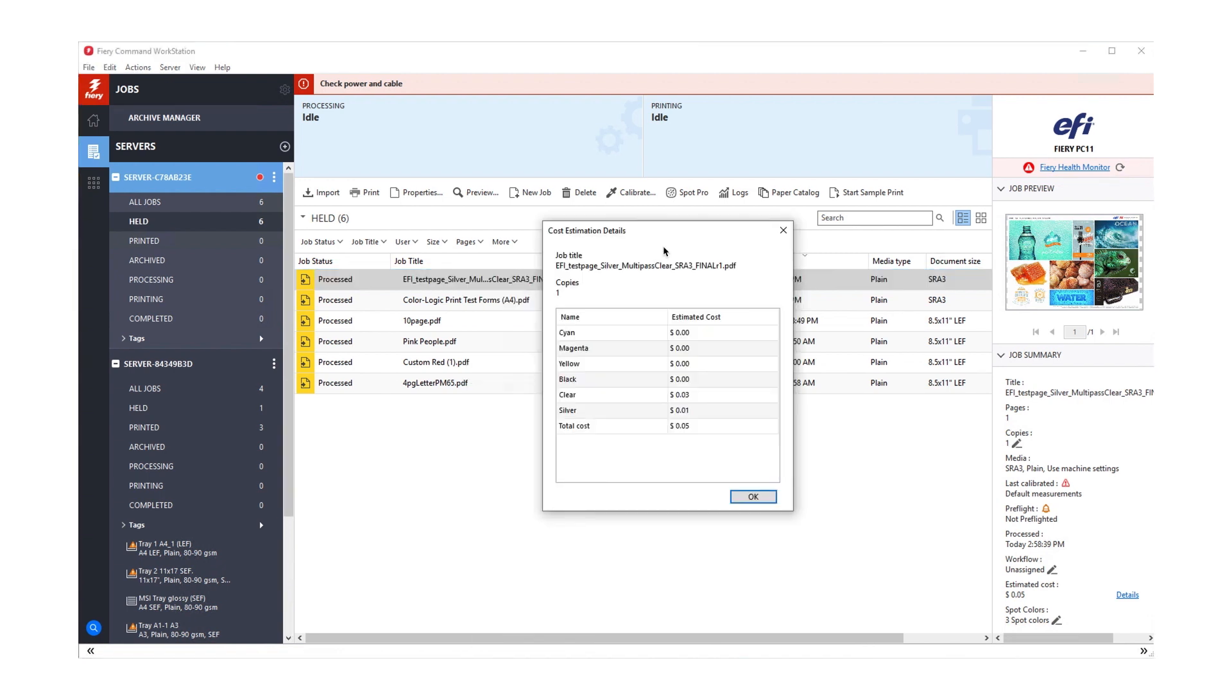You'll see the cost estimation for each available toner, as well as the total estimated toner cost for the job.